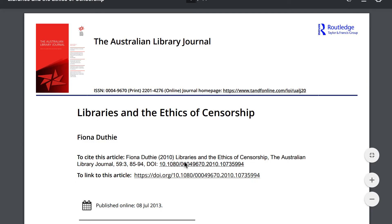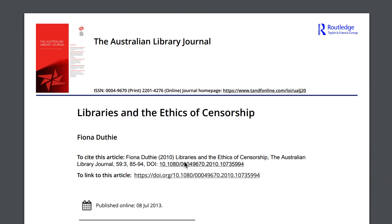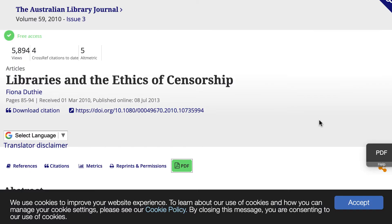Every now and then you'll get lucky and you'll have access to that article. In this case this article is provided by free access, which is why we were able to view it — but you won't find that very often.